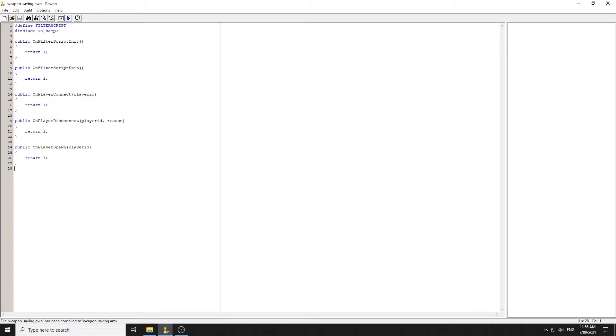Welcome to today's video. As you can see by the title, we're going to be learning how to save players' weapons through SQLite. SQLite is built into SA-MP, so we won't need an include.